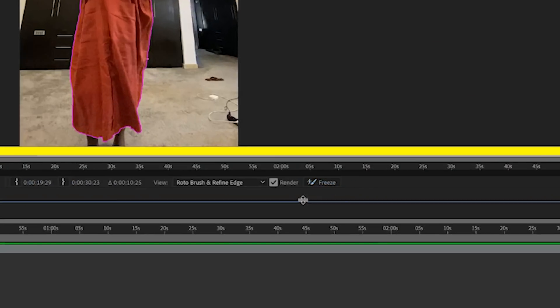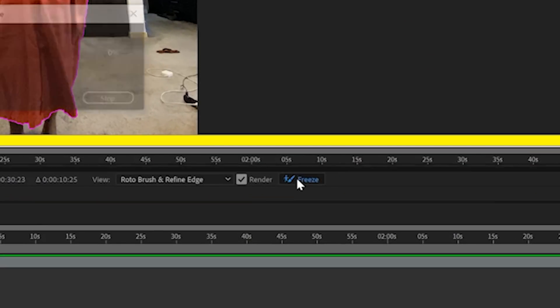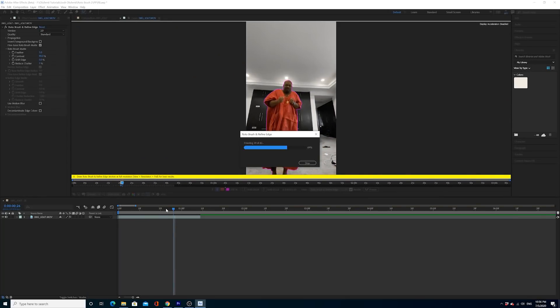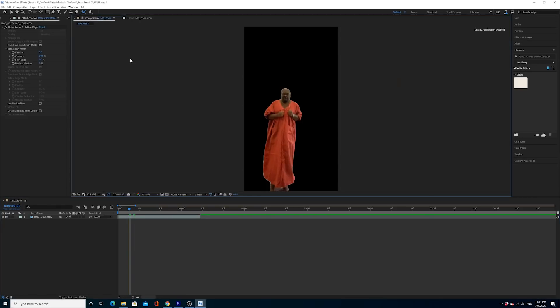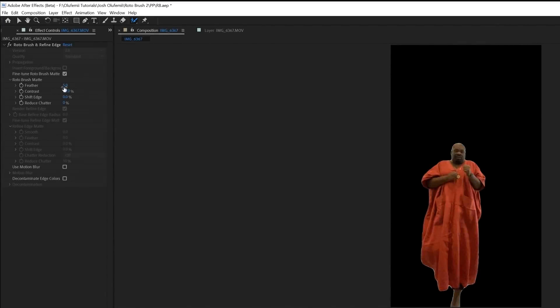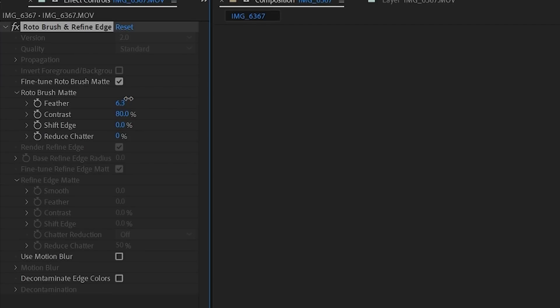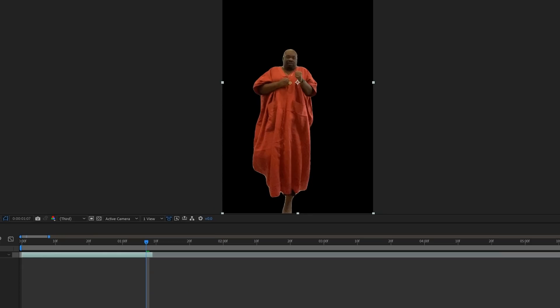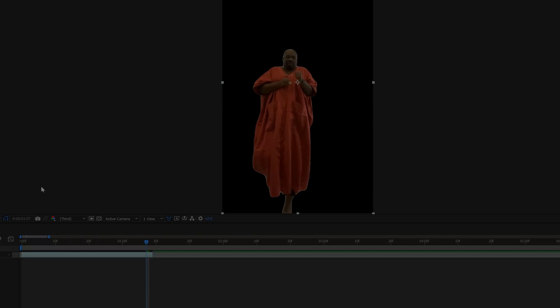When you are done, click the Freeze button. This will lock in the animated Rotobrush mask. Then go back to the controls panel and adjust the feather a tad. Go back to your composition window and see how it looks — wow, amazing.